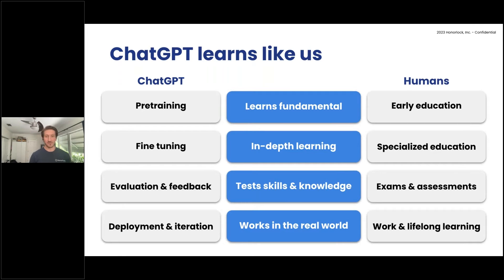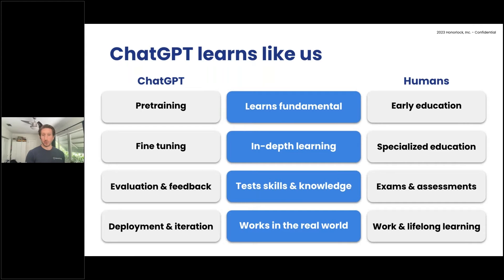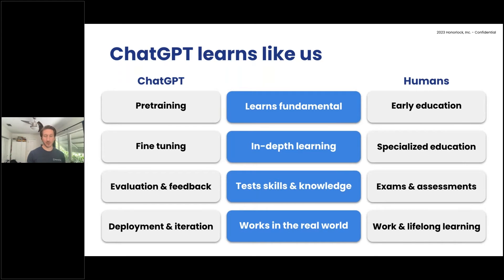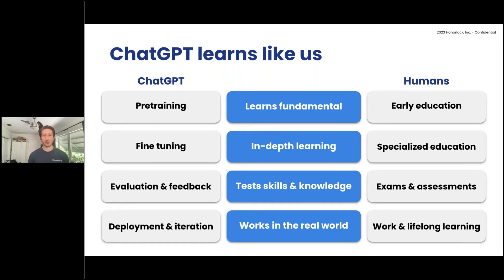Step four is the phase we're in today with ChatGPT 3.5, which is the one most everyone's utilizing. This is where you deploy the language model and you iterate. Now they're receiving feedback from everyone — millions of users are utilizing ChatGPT — and after it generates a response, you can give it a thumbs up or thumbs down to let it know how well it did. That feedback is used to continue training the model so it evolves and improves.